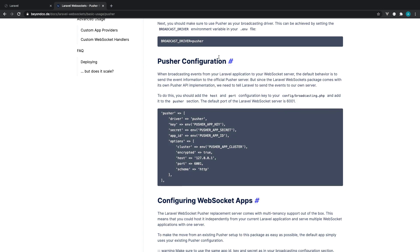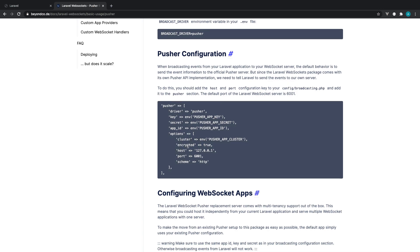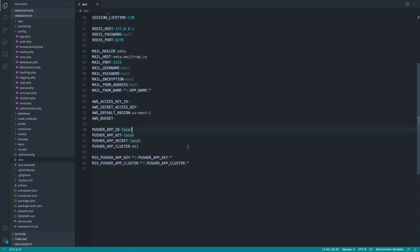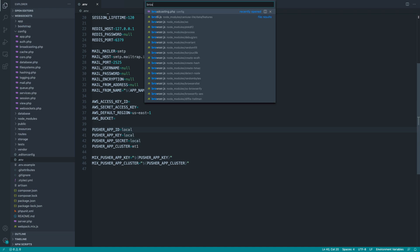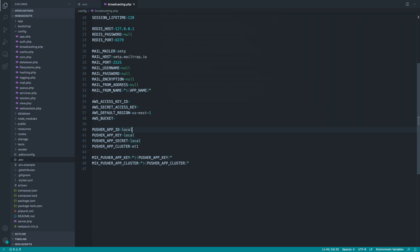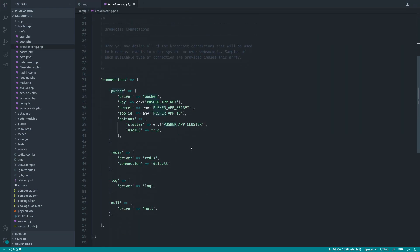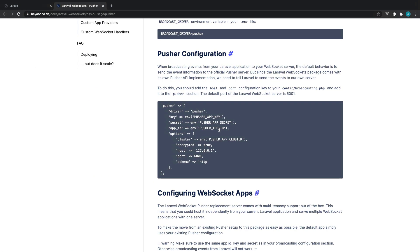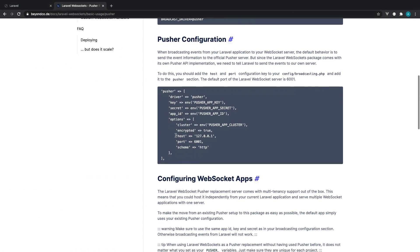Now, the next thing that's really important is the pusher configuration. Now, what we want to do is change around some of the options inside of our default broadcasting. Because if we just take a look at it at the moment, this just has the cluster, which is irrelevant in the sense that we're using just a single WebSocket server locally. Use TLS, we can set to true if we want to. But we want to change this around because the host that we are using is local. The host by default will connect to pusher, but we want this to be local. We also want to change around the port and the scheme as well.